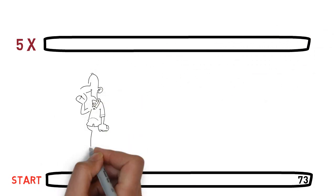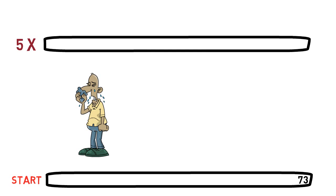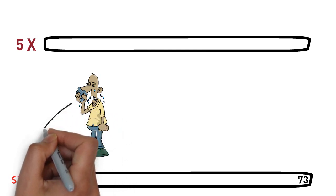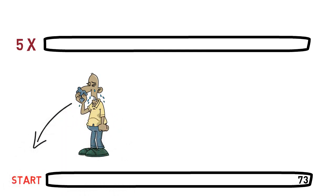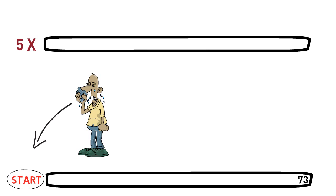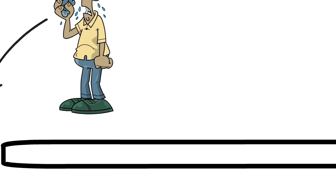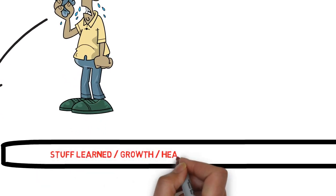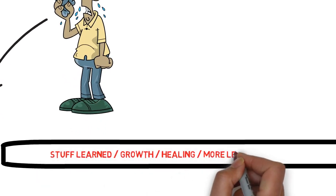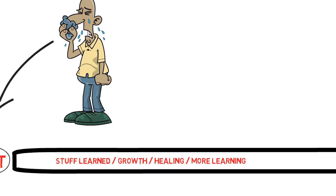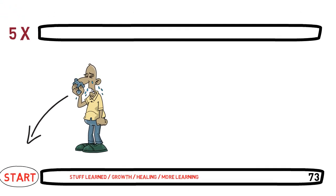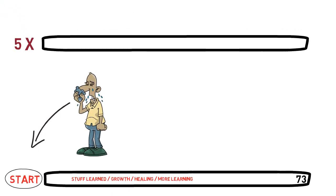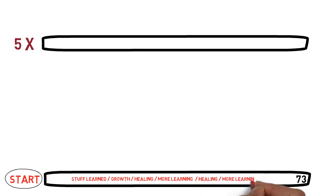And since he never changed his mindset after each relapse, he felt like he was back to zero. But here's the deal. What about all the things he has learned during a streak? Not just about NoFap, but learned about life in general, about him and his brain.